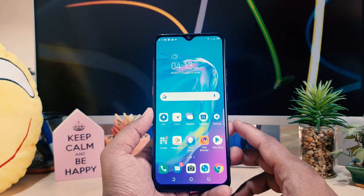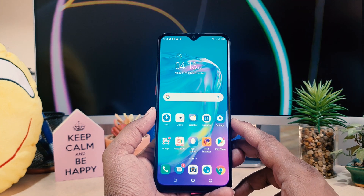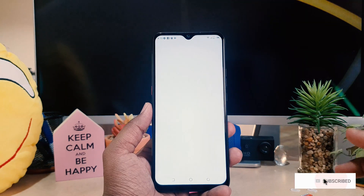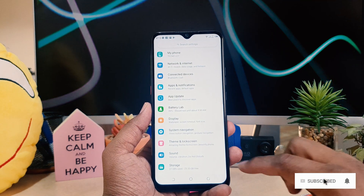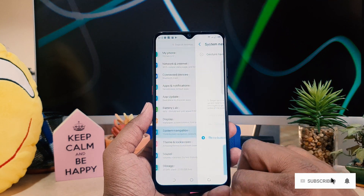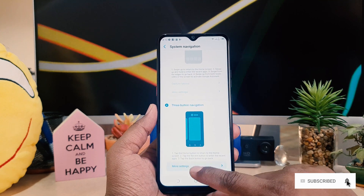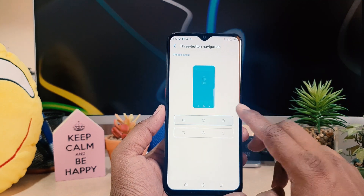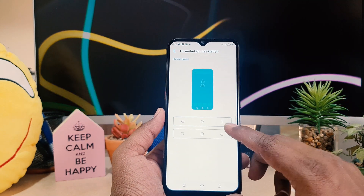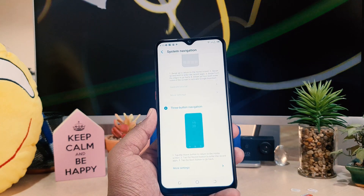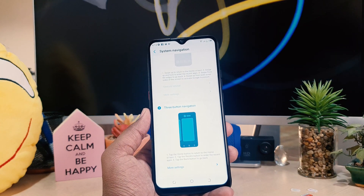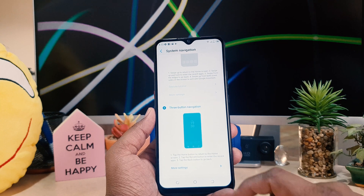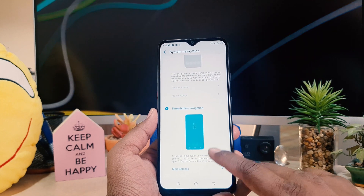Let me return back to the previous default. You need to go to Settings, then click System Navigation, then click More Settings. If you want to return to the previous layout, you can easily choose that. So this is how you can easily customize or change the navigation button in your Tecno Power 4.